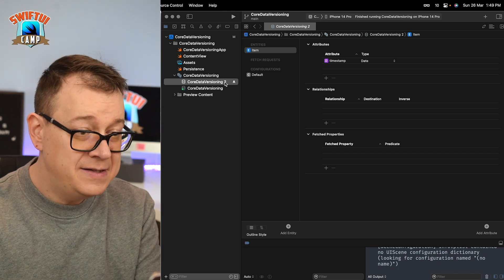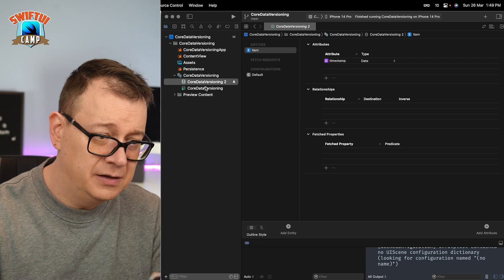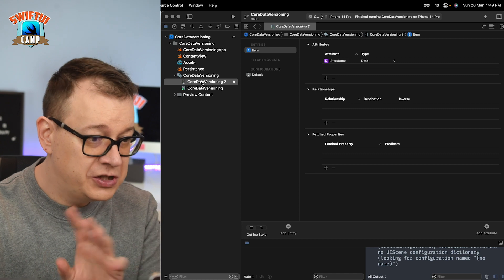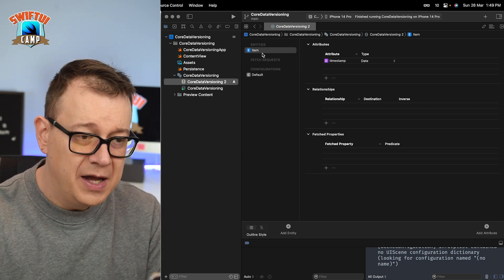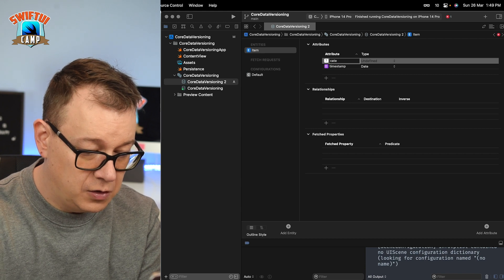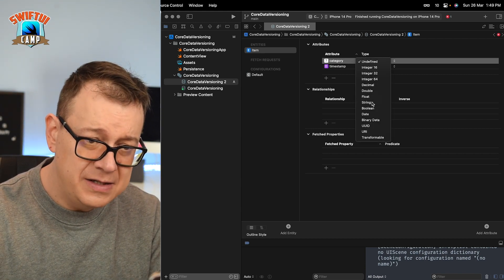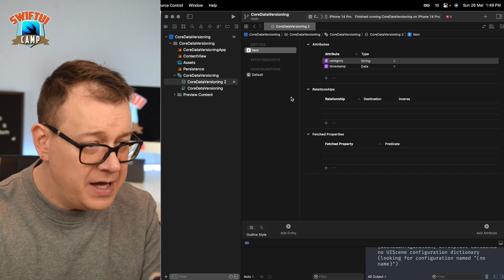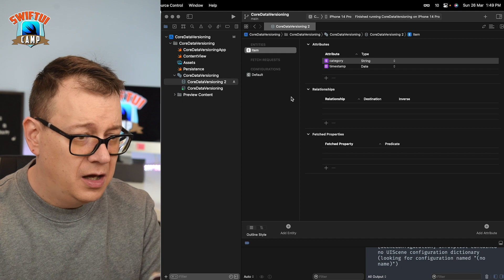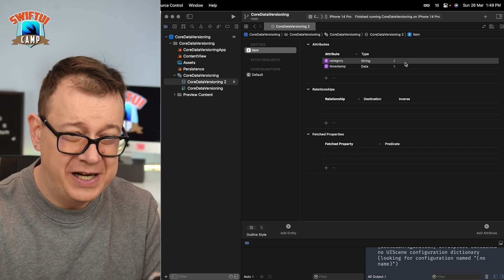Version 2 is the one we are going to work in. Go ahead and select it. I'm going to add a new attribute called 'category' and make that a string. We have that set up, so now let's commit our changes.